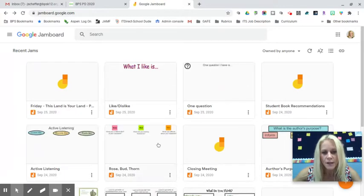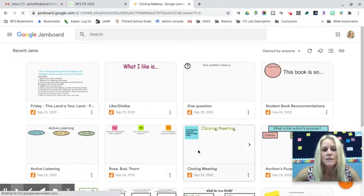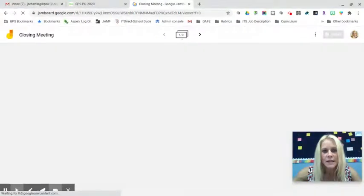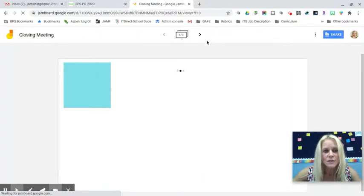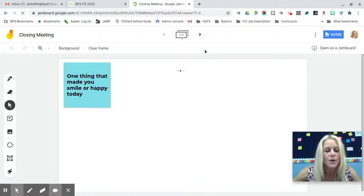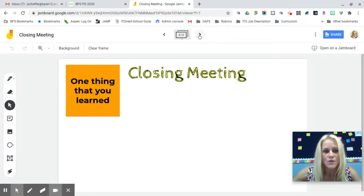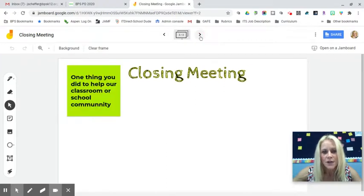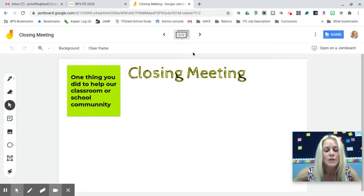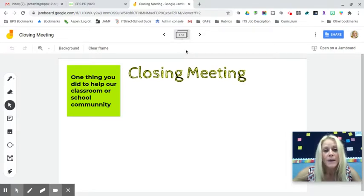There's also a closing meeting Jamboard — good for the end of your remote portion of the day. It has three pages: one thing that made students smile or happy, one thing they learned, and one thing they did to help the classroom or school community. You can assign students to choose one frame or require them to add to all three — totally up to you.